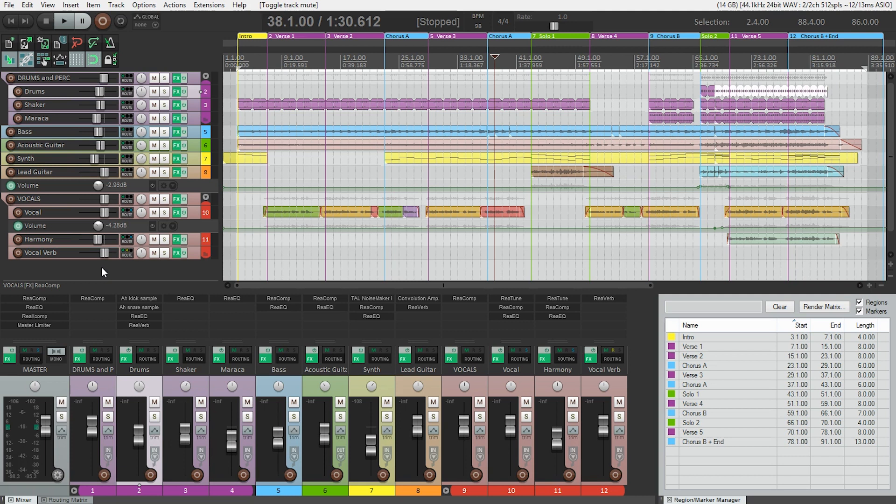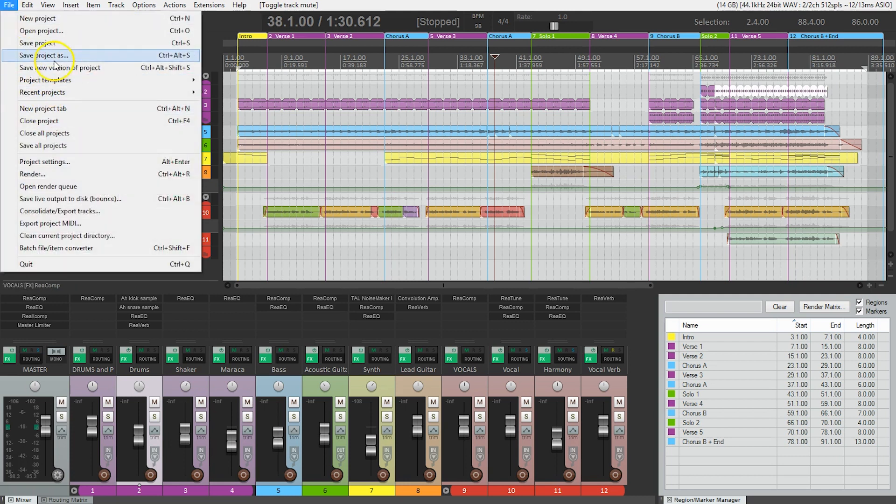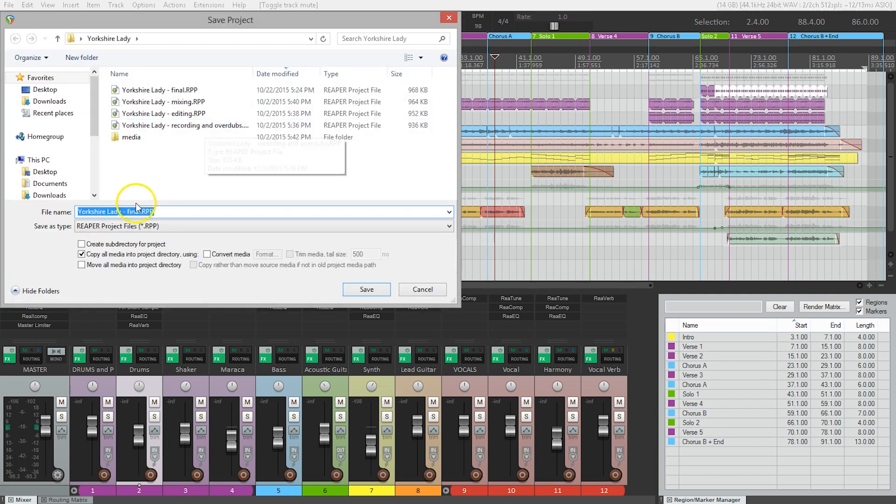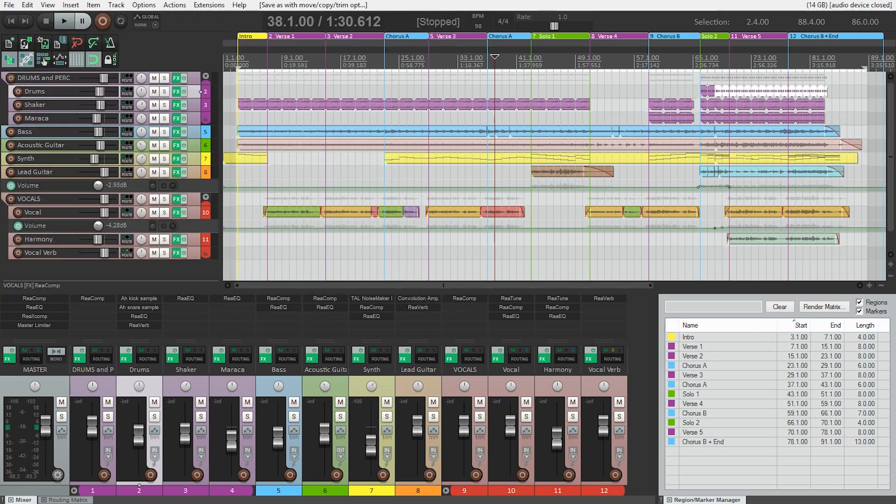Before we render our stems, let's do a save as to make it clear that this project is being exported as stems and not a final mix. We'll save this as Yorkshire lady dash stems.